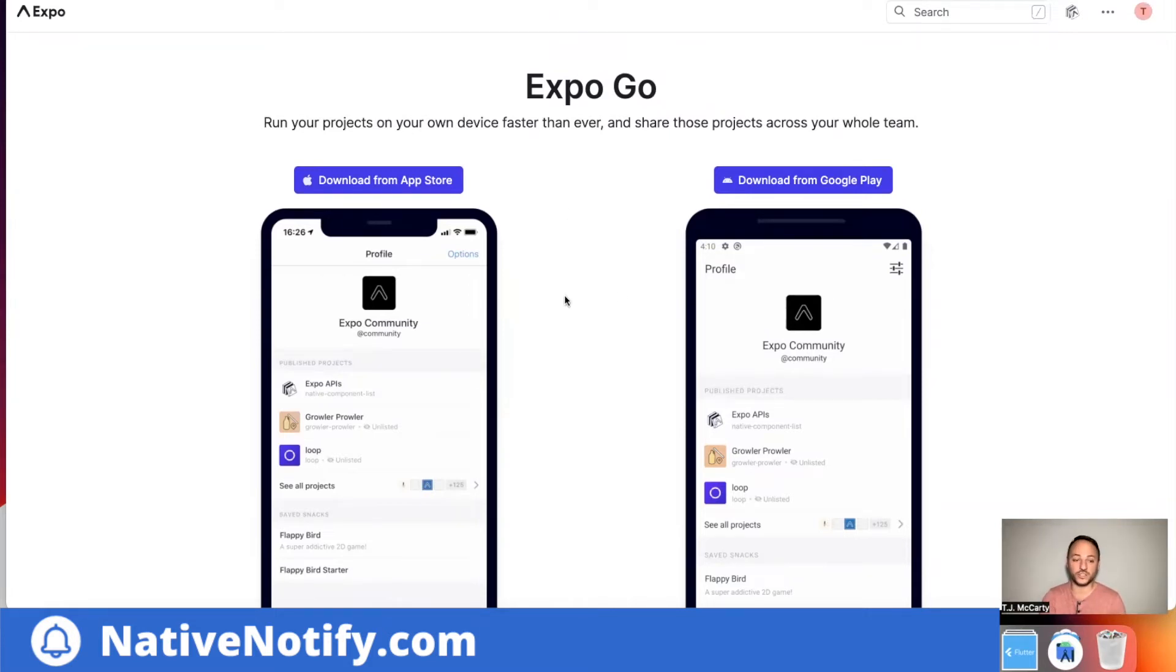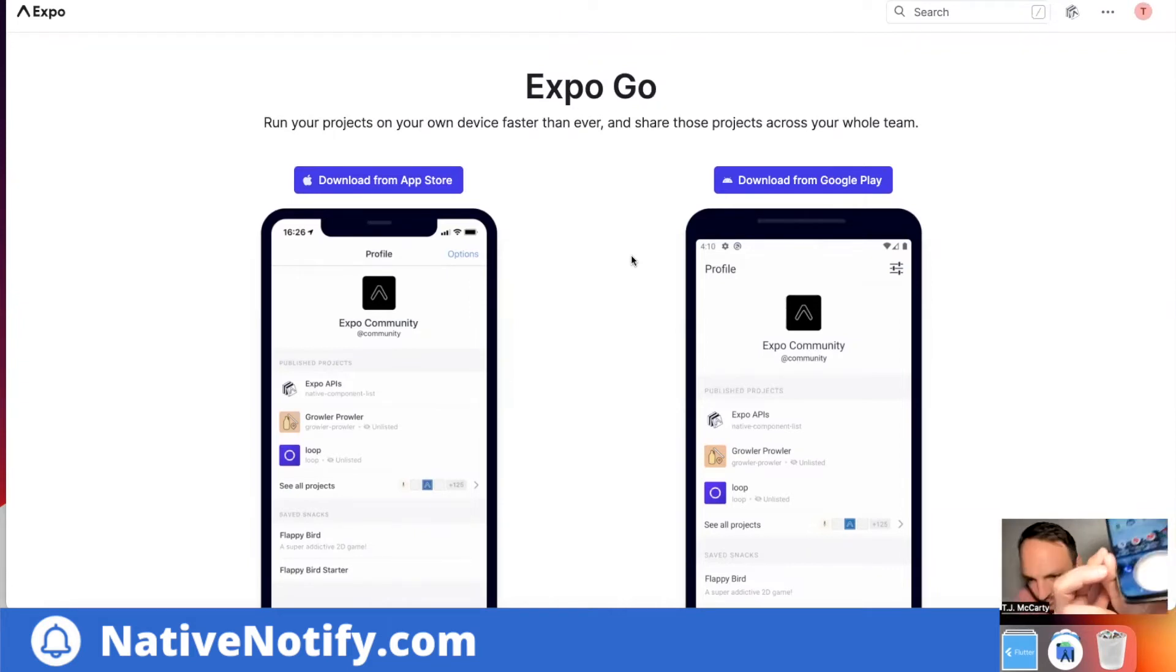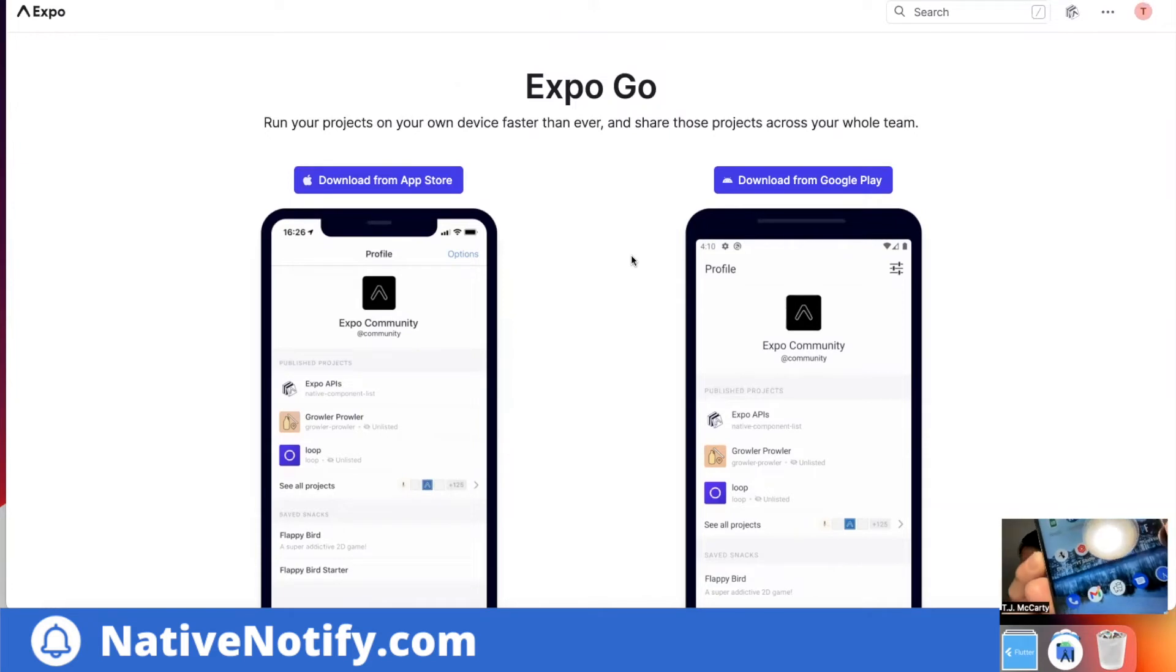It'll look like this. I'll show you what it looks like on mine. It looks like that. Go ahead and open that up.